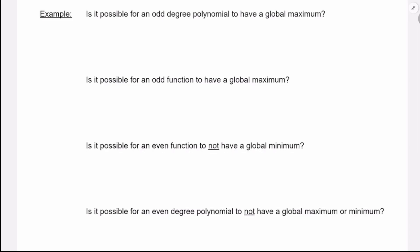Here's a set of questions we had really good discussion on in class today. Is it possible for an odd degree polynomial to have a global maximum? No — its end behavior goes to infinity and negative infinity, so you can't have one global maximum. Is it possible for an odd function to have a global maximum? Yes — I drew a picture of one in the lesson. Mathematics is really about what's possible, what's impossible, what we know for sure, and what's a maybe.